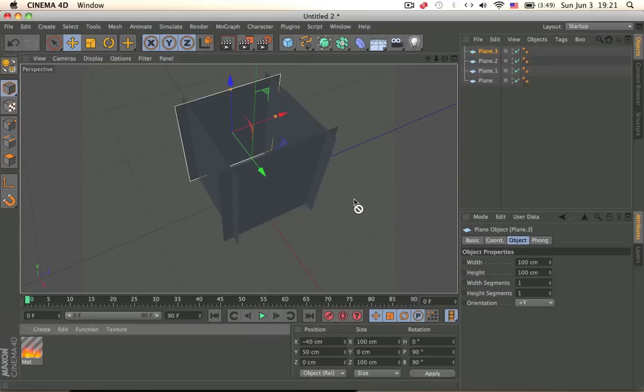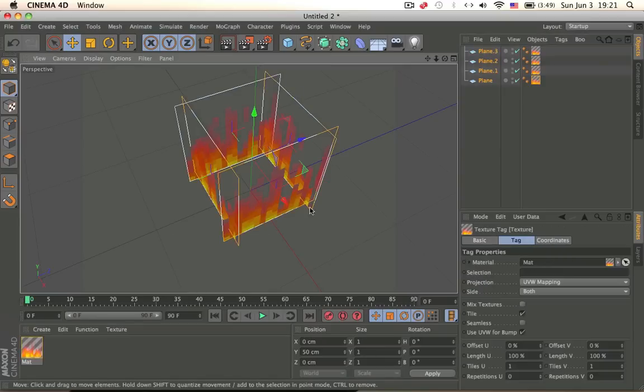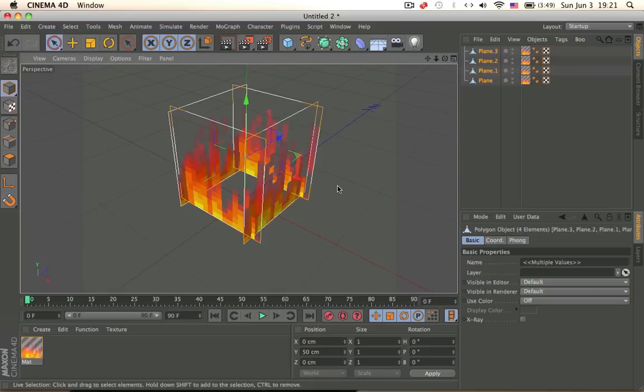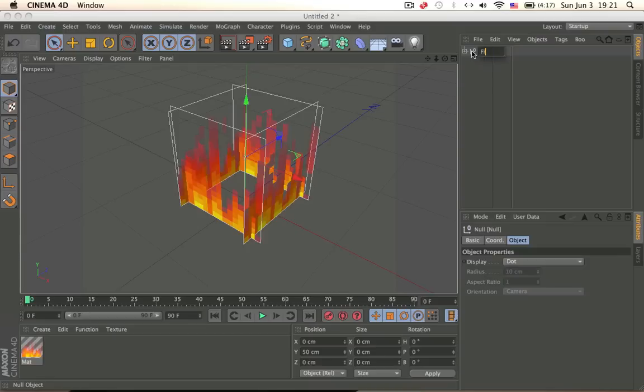Now we just select all our planes, drag the texture on it, press c to make it editable, alt g to group it, enter and rename to fire.